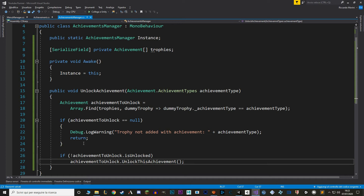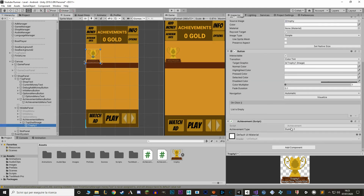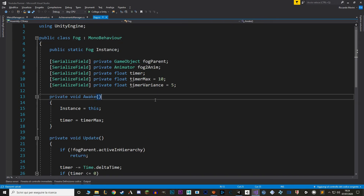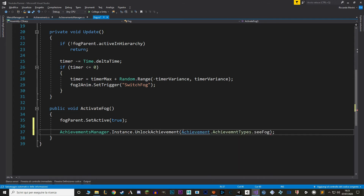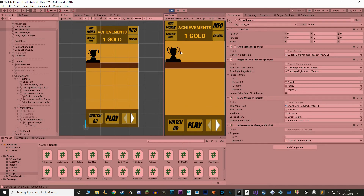To show you an example of how easy it is to add a new achievement, let's go back to Unity. Remember to add the reference to our trophy. Now let's select our trophy — right now we have the dummy1 value. Let's change that to seeFog, because I want this trophy to be unlocked when the player first sees the fog, which is an enemy the player encounters after a while. We just grab the script that activates the fog — in my case called Fog — and in the function that activates it, we add one line of code: we call the AchievementsManager, call the UnlockAchievement function, and tell it which achievement type to unlock. Now let's go back to Unity and see how it looks. You can see that by default I've kept the trophies to be of white color, but if we hit play, you can see that I don't have that achievement yet, so it turns black.